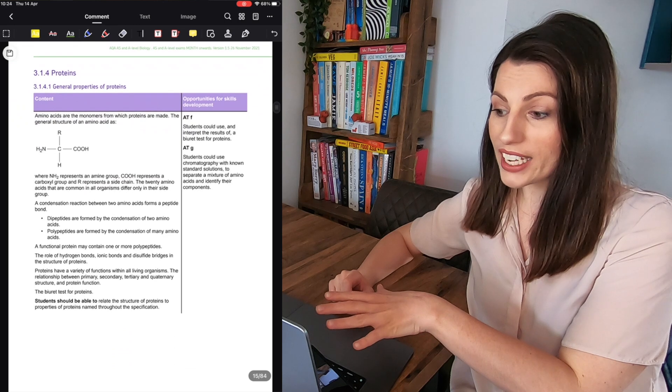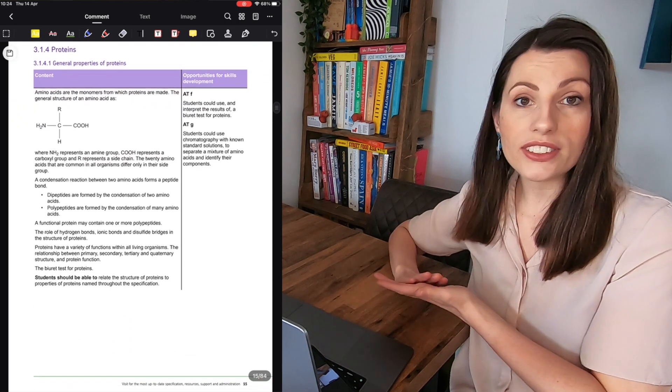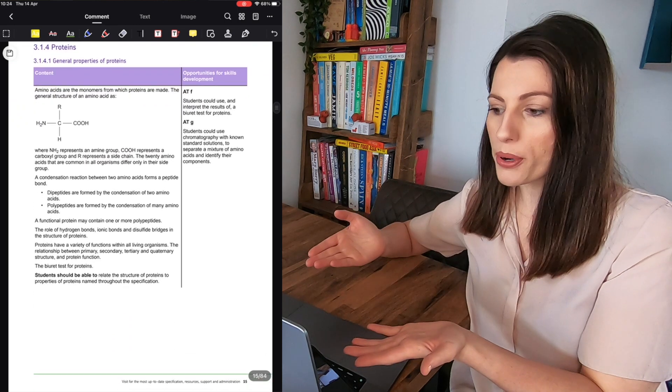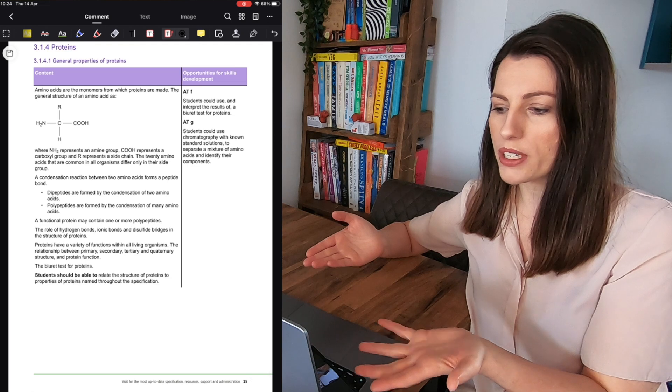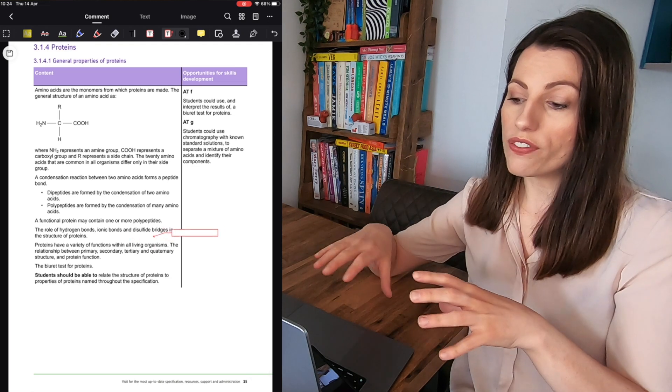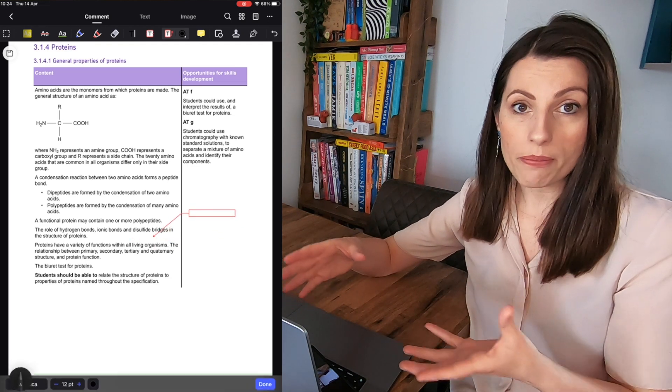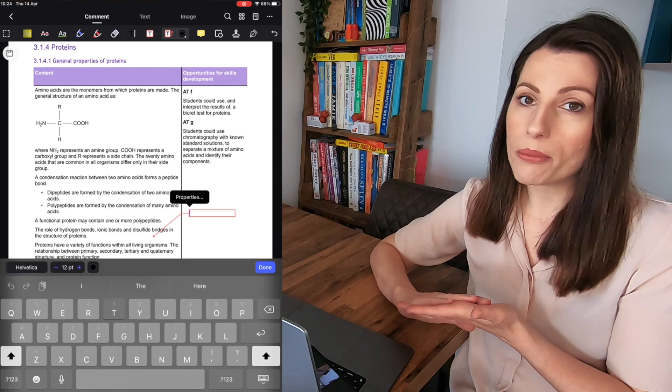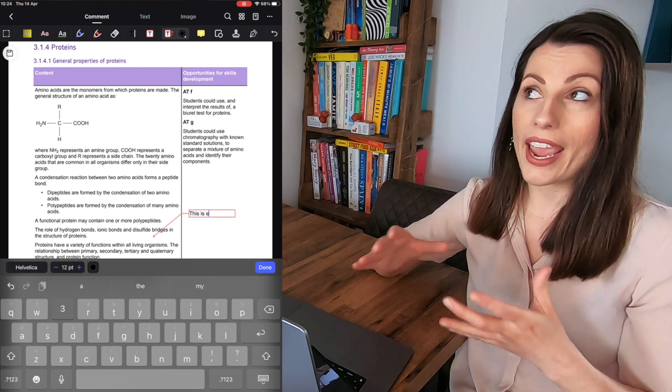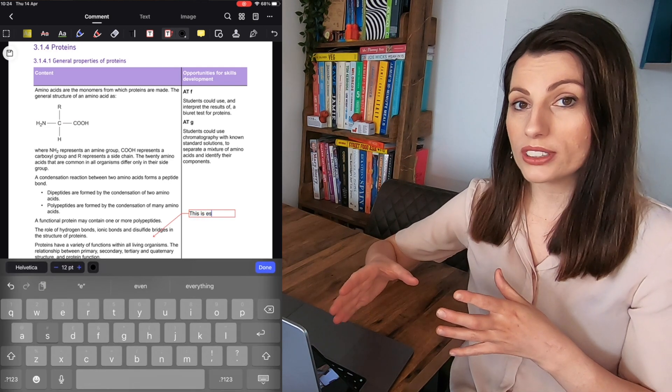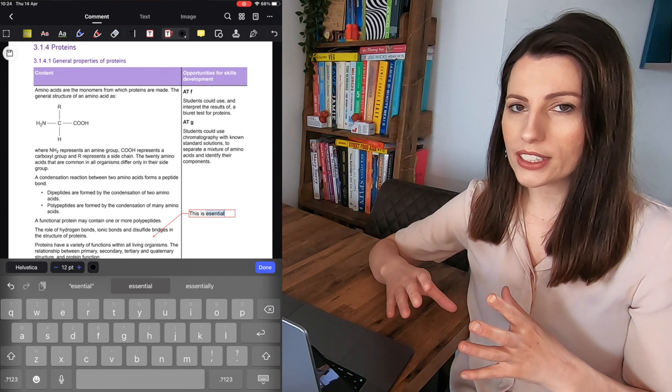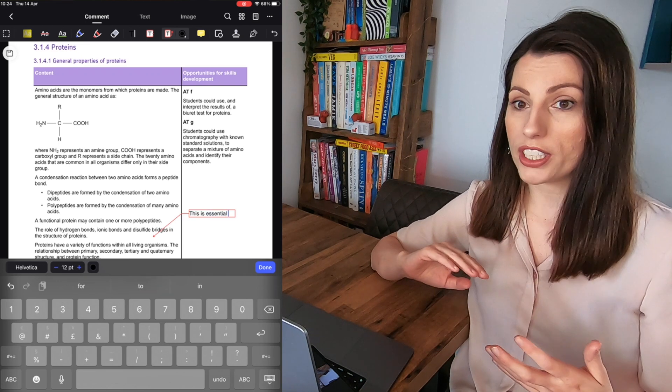And you can also add in maybe things that you've seen in the mark scheme. So here for proteins we could be saying that the role of the bonds in proteins that's always coming up in the mark schemes and the locations of those bonds is essential to creating the folding and the unique 3D shape.